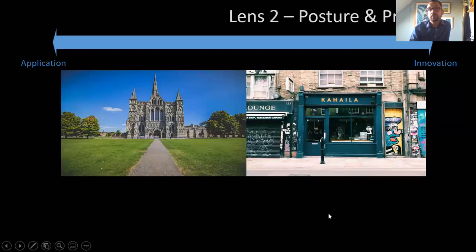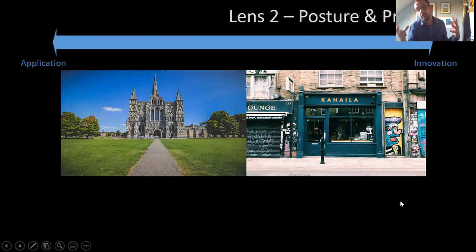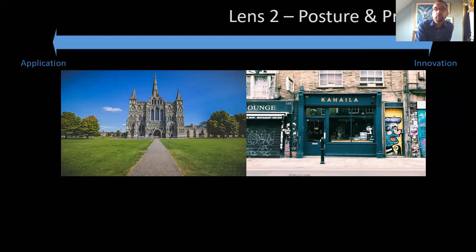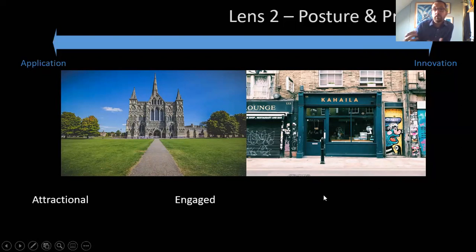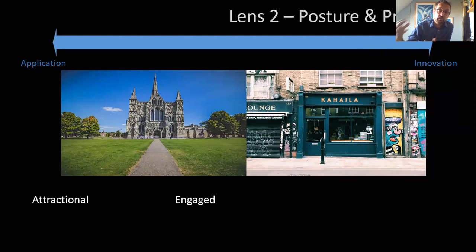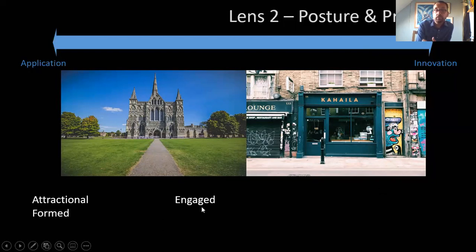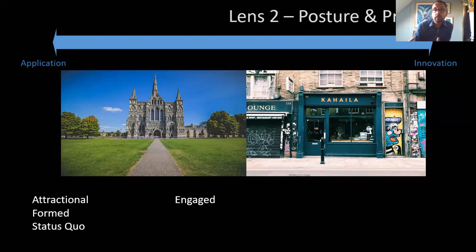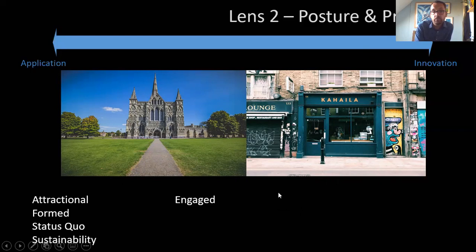The second lens, related to principle, is about posture and practice — how we go about the business of doing mission. On one end is much more of an application: we know things about God and therefore we apply them to the context. Because church is important, it's about encouraging people to come to church — generally a more attractional mode of mission. Or it can be a more engaged approach — starting services of social action and engagement with the view of bringing people into the church. We're more comfortable with things that are formed and more likely to embrace the status quo, and sustainability is really important.